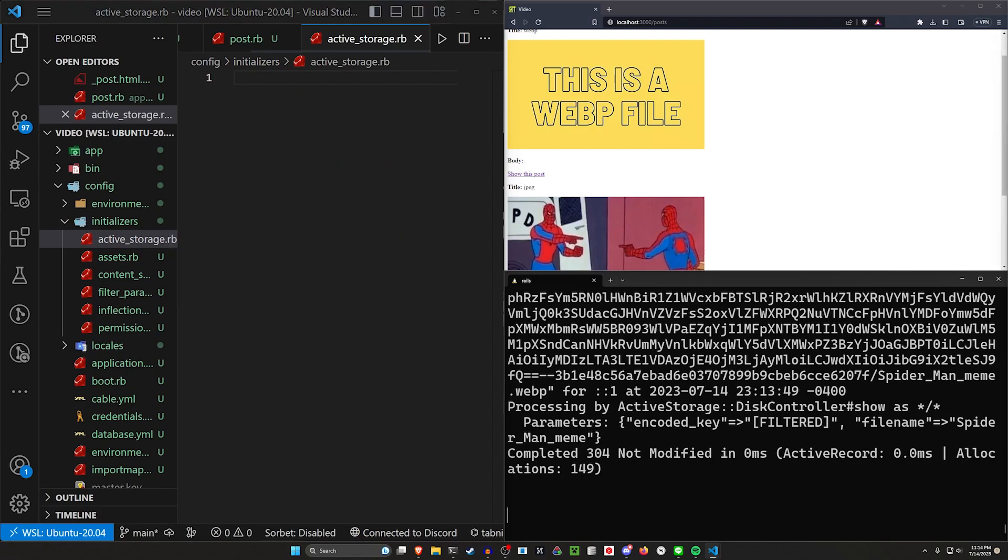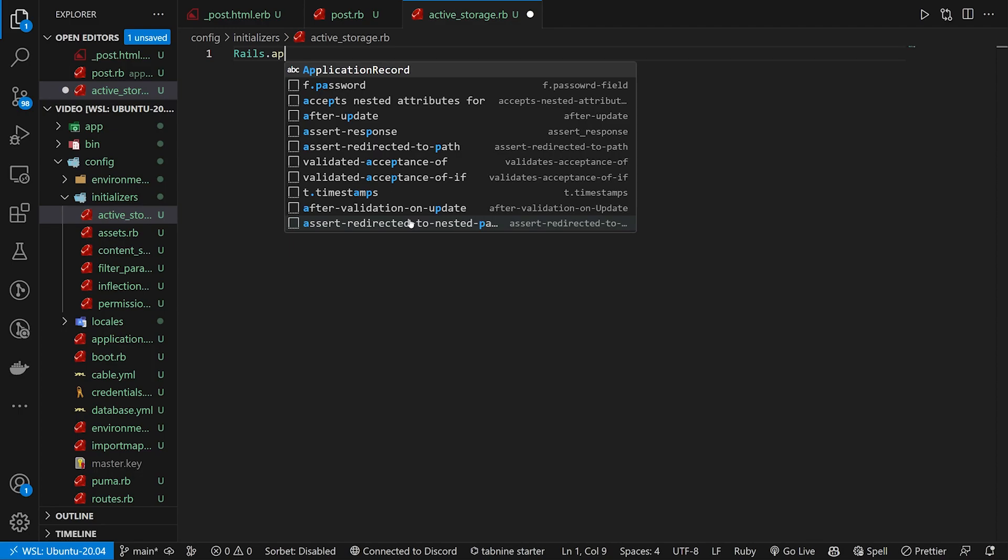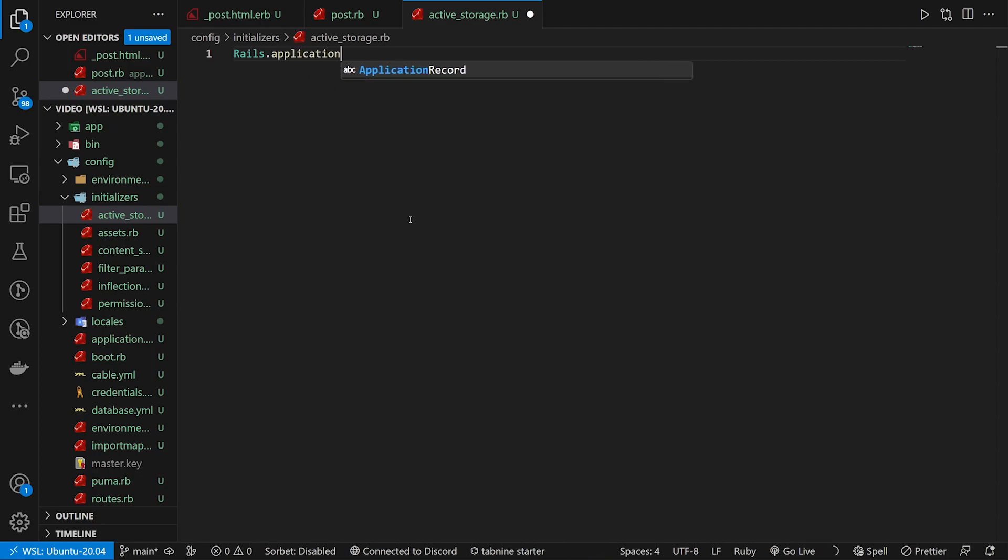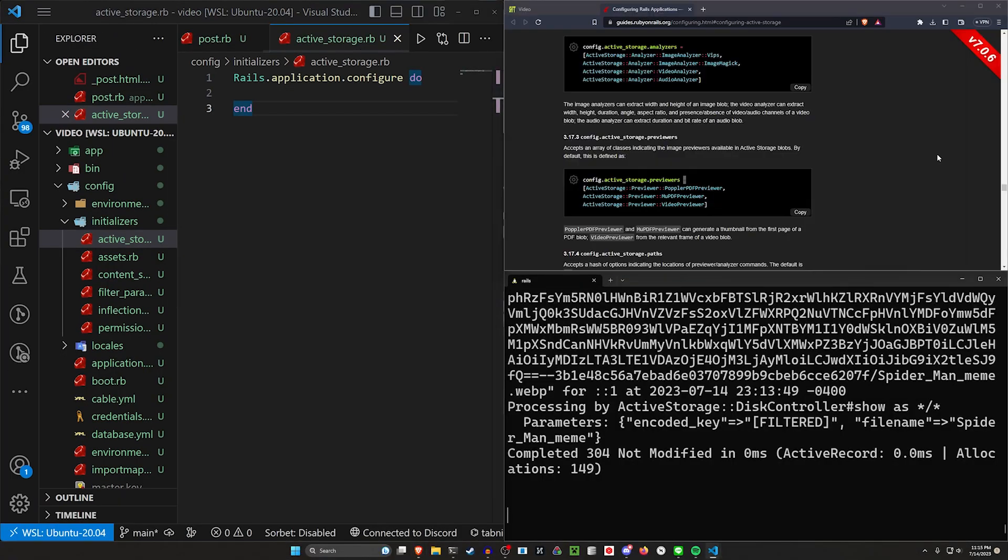And in here, what we want to do is a rails dot application dot configure do block. And I should have this link somewhere. Okay, now here's the link.